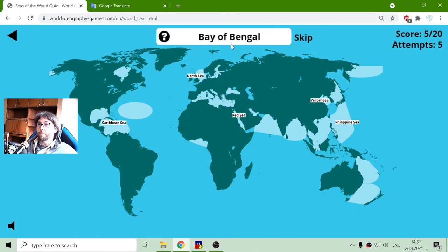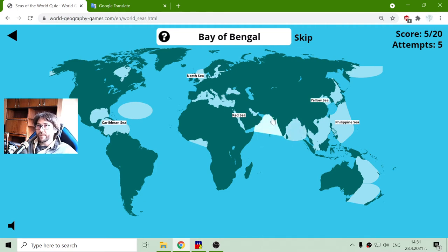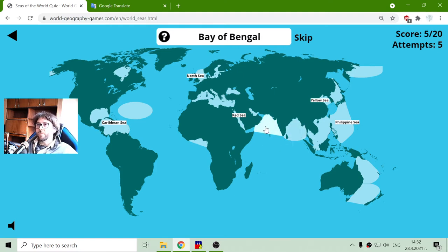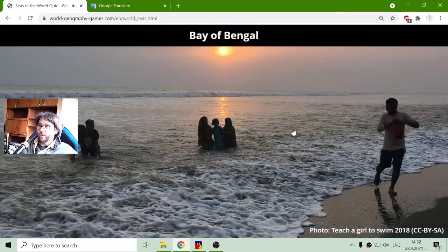Where is the Bay of Bengal? Bengal should be near India — Bengal tigers, Bengal regions. But is it from the left or from the right? From the left should be the Arabian Sea, so the Bay of Bengal is from the right of India.